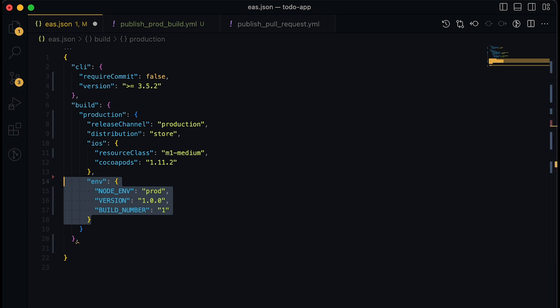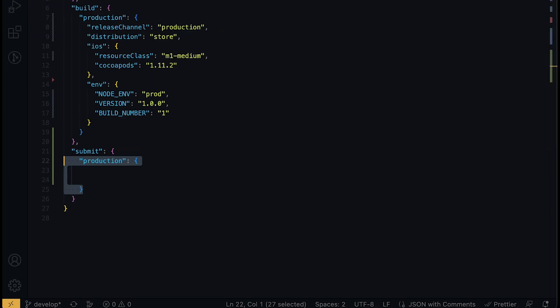And some environment variables for app to use, such as what environment we are on, the version number, and the build number.